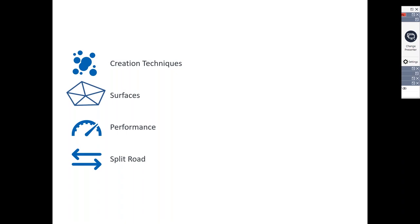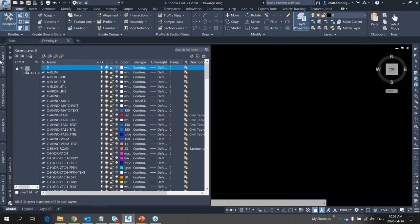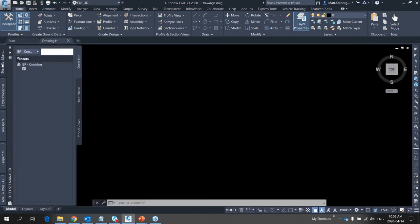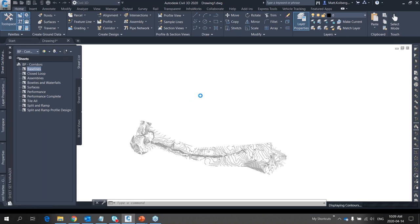The agenda covers creation techniques, tips about surfaces, how to get the best performance out of your corridor using the object viewer, and then split roads — which is just an example of techniques you can apply to many other corridor scenarios. Let's start with creation techniques and baselines. I'll switch over to Civil 3D and open my baselines file.